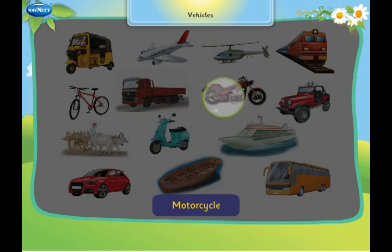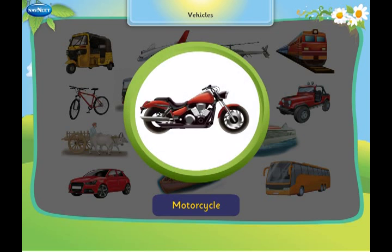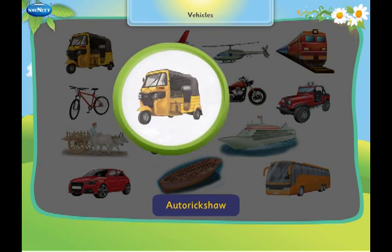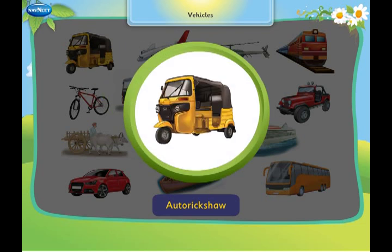This is a motorcycle. It has two wheels and runs on roads. This is an auto rickshaw. It runs on three wheels.